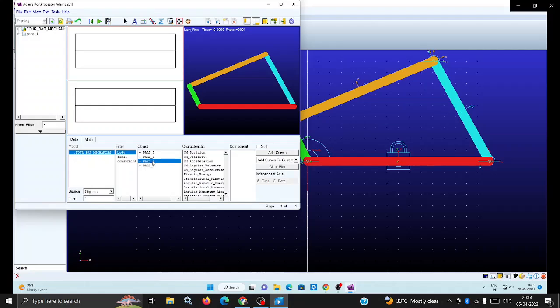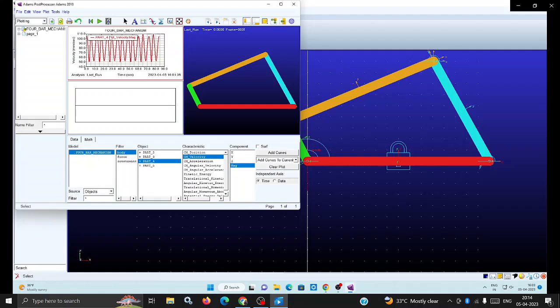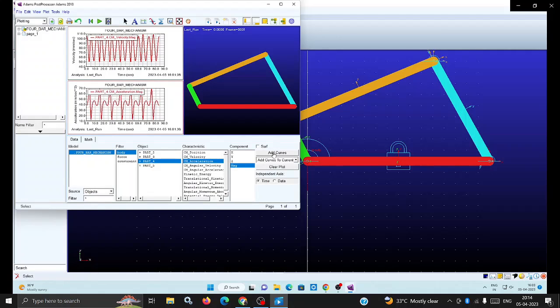Part two is the fixed link, so part four is the coupler link. For that I want to know the velocity - select velocity magnitude and add curve. The top is added. Now the left bottom, select acceleration magnitude and add curve. So the top is velocity and bottom is acceleration.